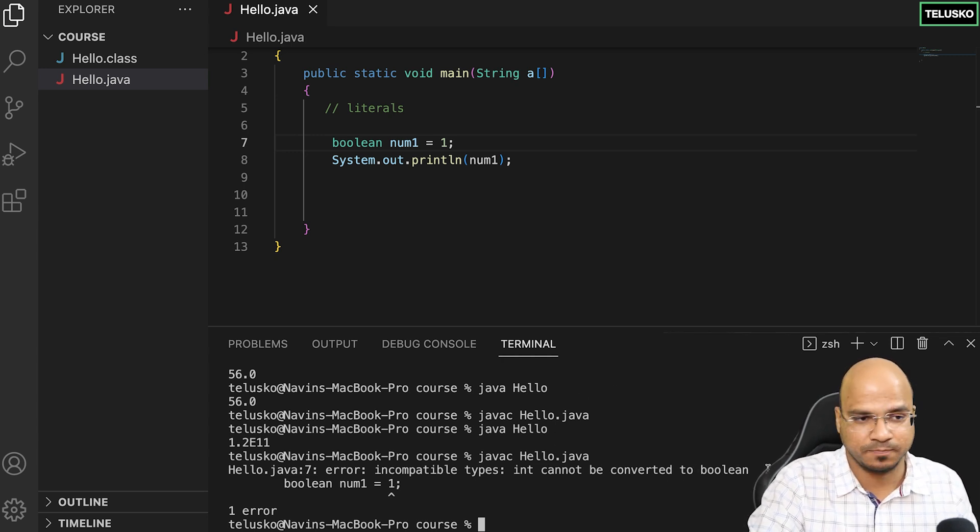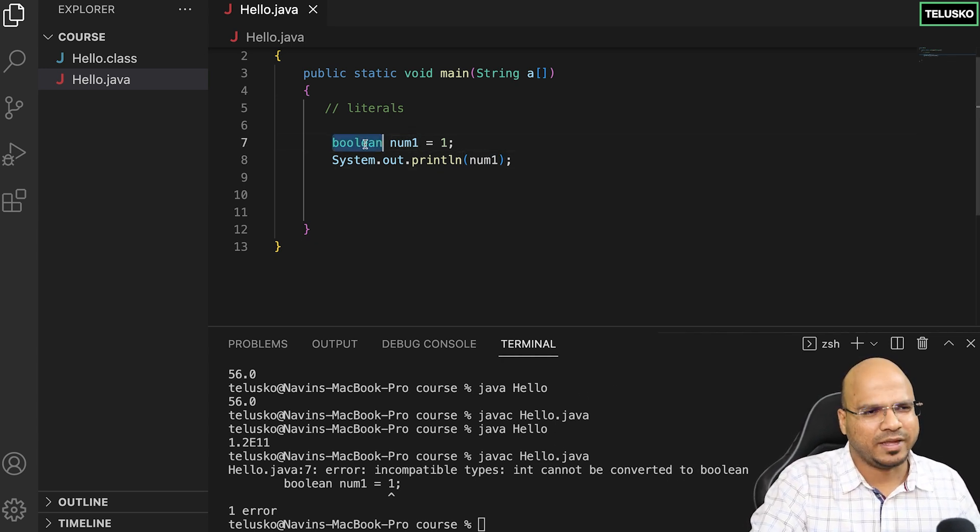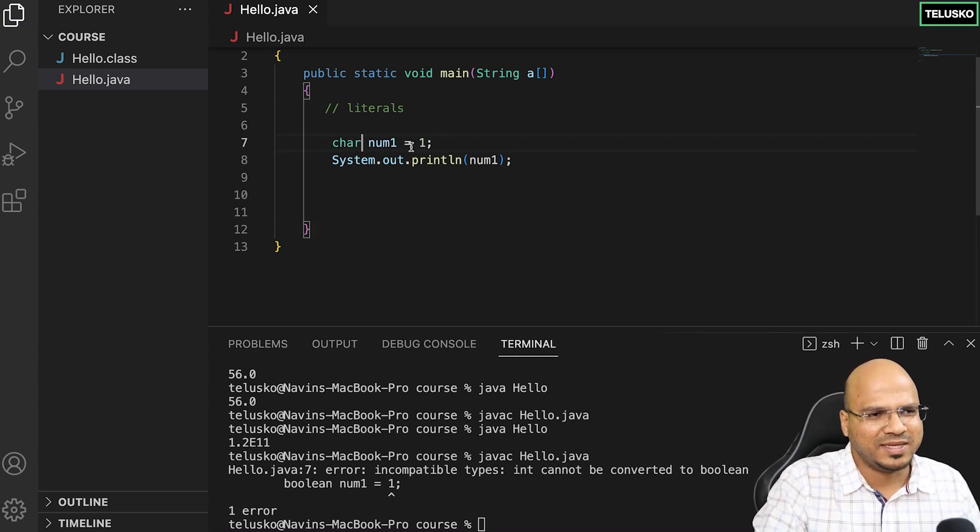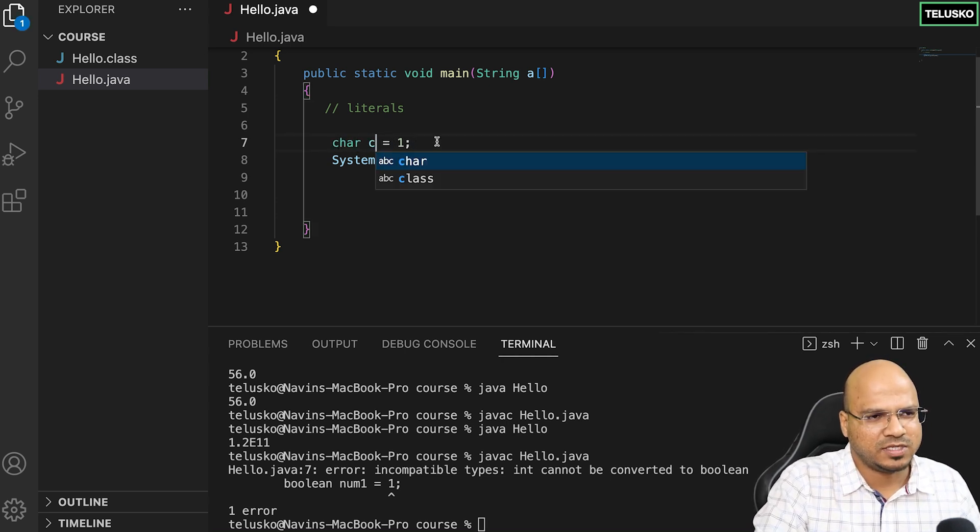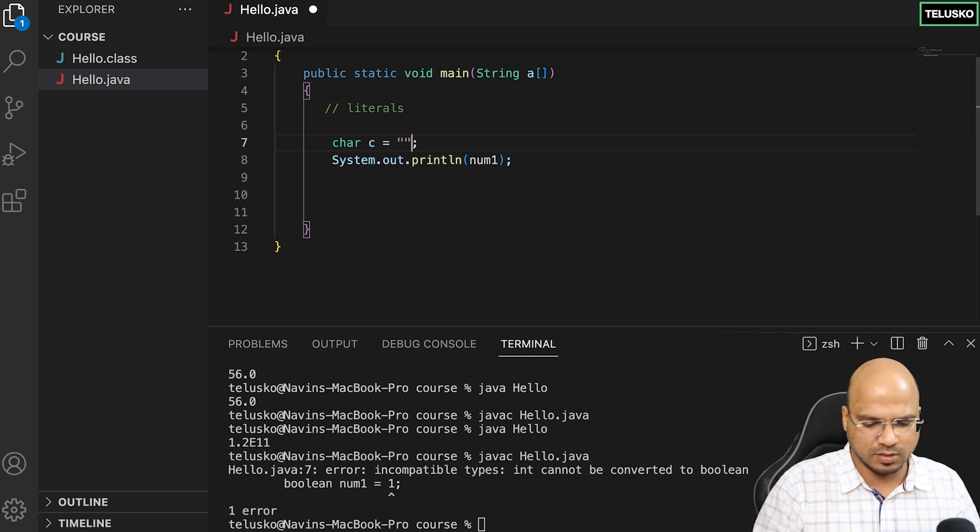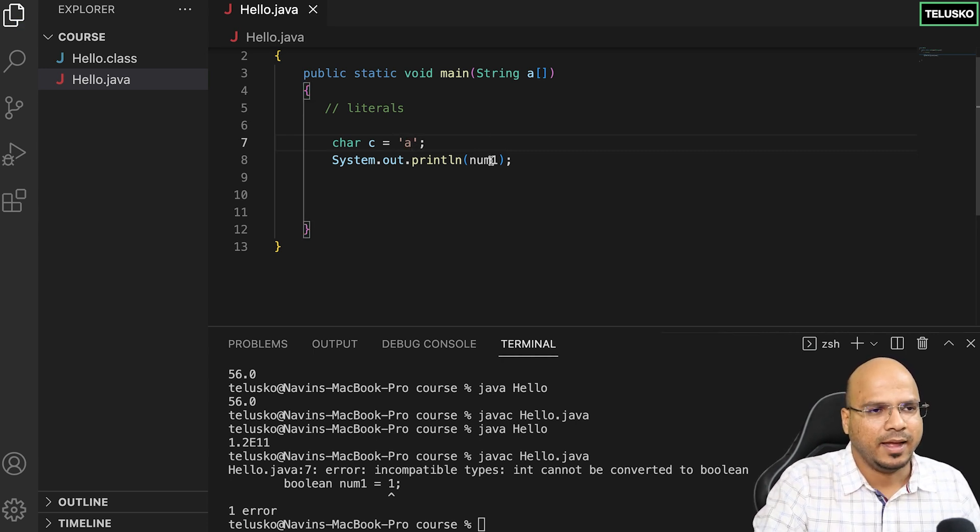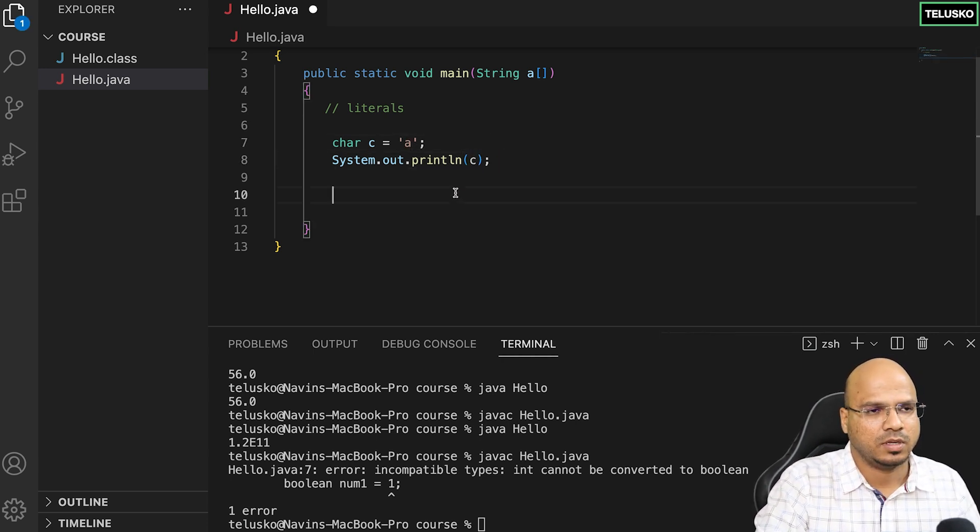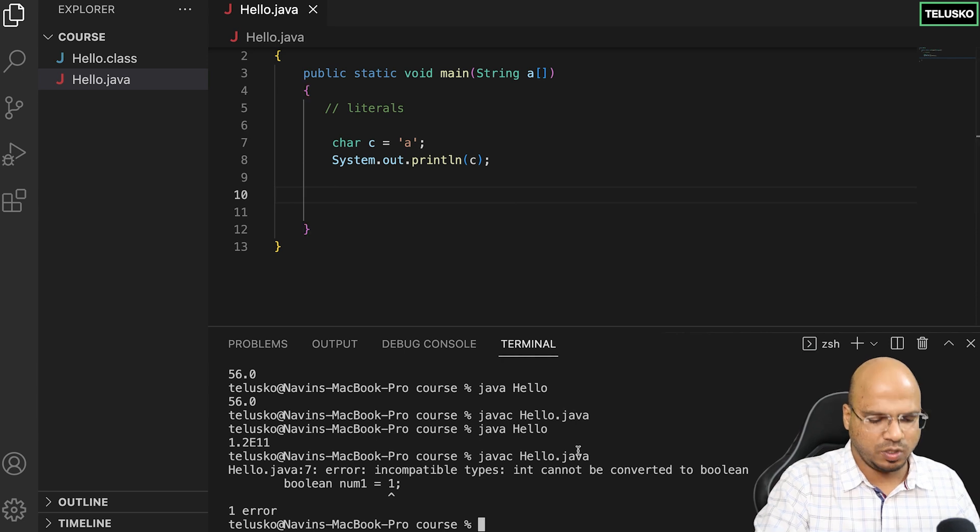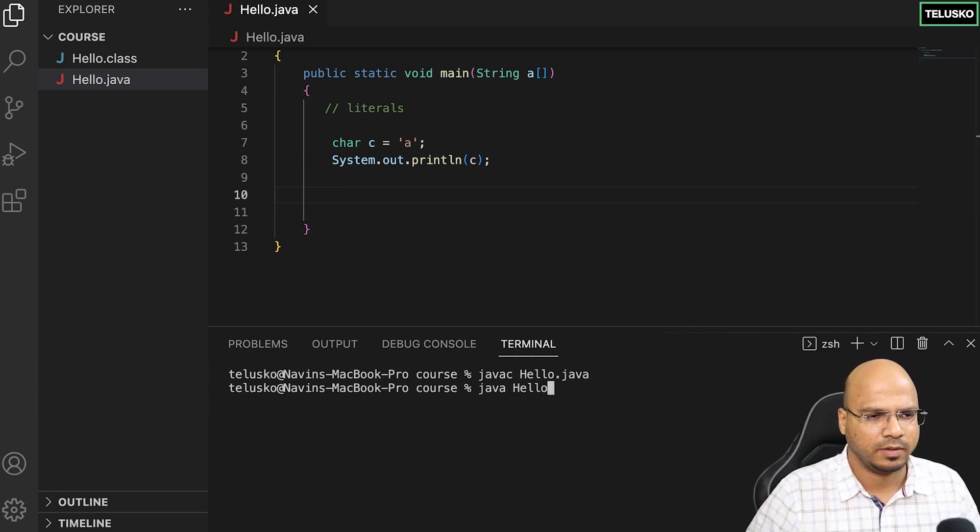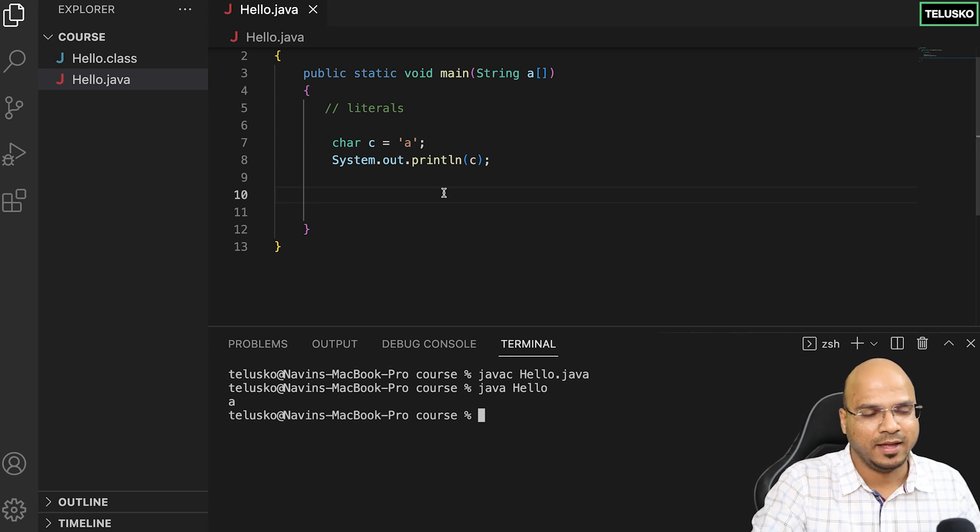How about character? When I say character and I want to assign a character in single quotes, let's say a. When you try to print the character, compile and run, you can see we got a.